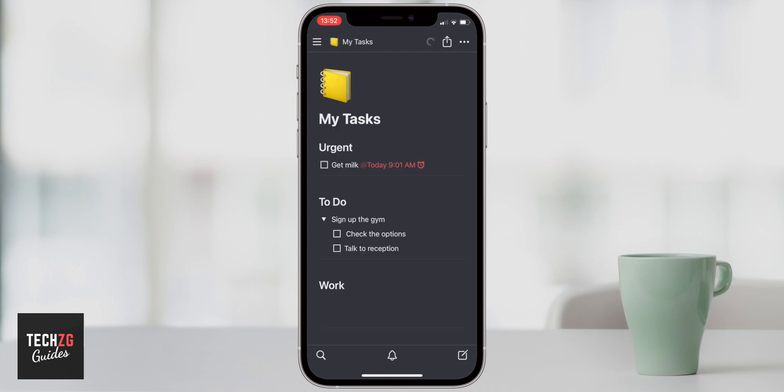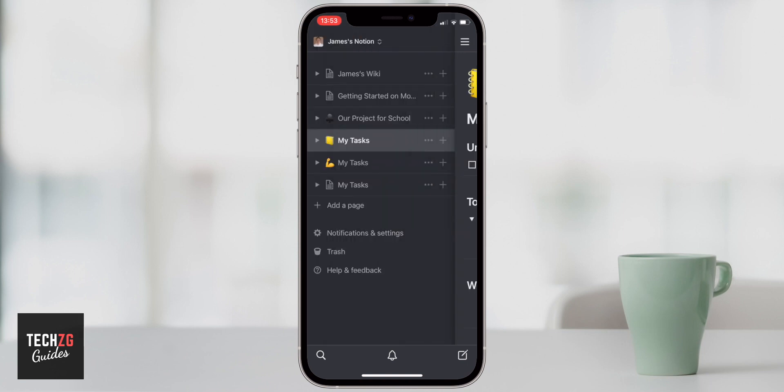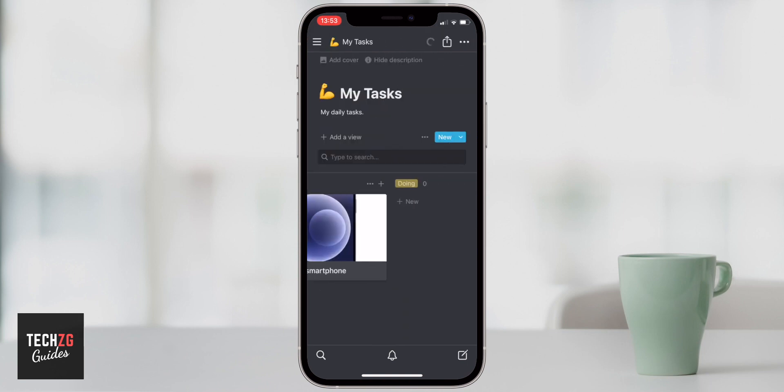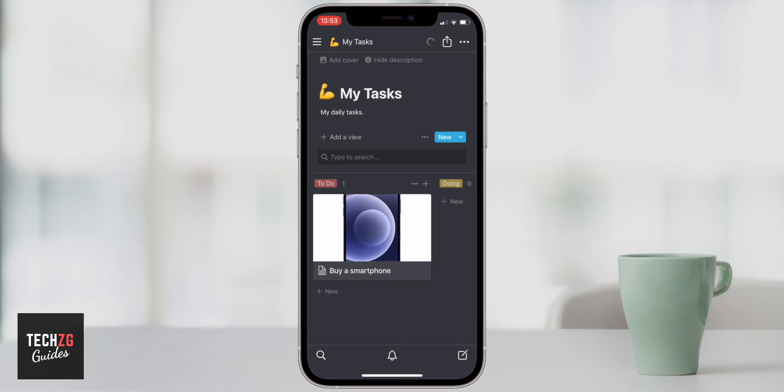That is how to create a simple My Tasks page and also a more complex My Tasks page on Notion. Check out the links in the description for more Notion tutorials and videos. Thanks for watching — thumbs up if you liked it and I'll see you in the next one.